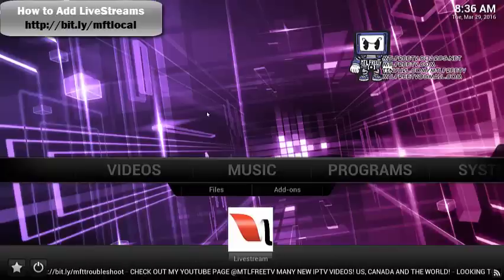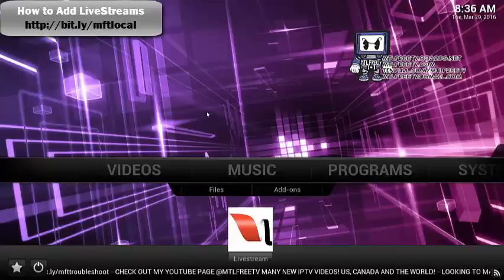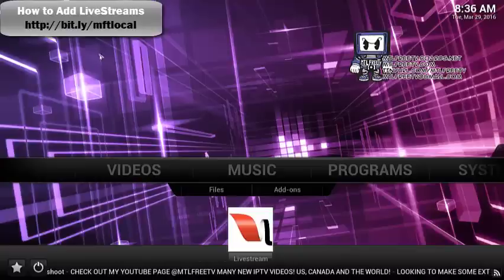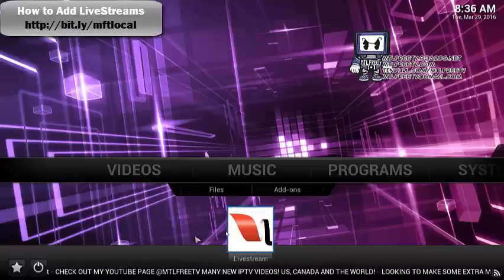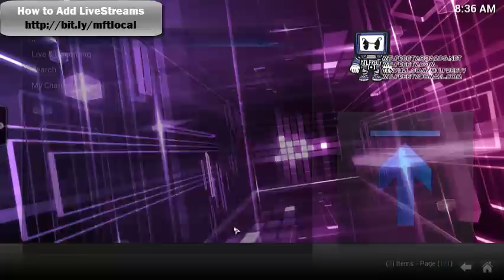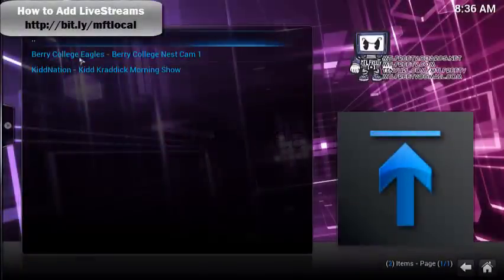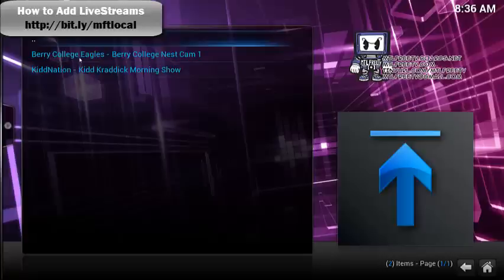From October when I did the video, it was a pretty straightforward process. You'd go into Livestreams, then into Live and Upcoming, and it would pull up an entire list of channels like Fox, CBS, NBC, and all that. But obviously from October until now, things have changed.